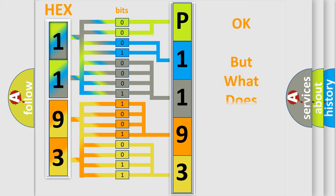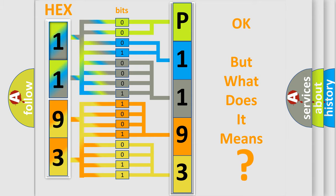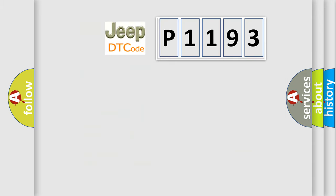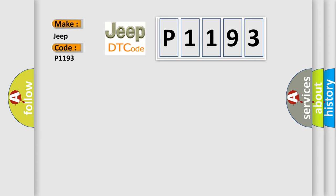The number itself does not make sense to us if we cannot assign information about what it actually expresses. So, what does the diagnostic trouble code P1193 interpret specifically for Jeep car manufacturers? The basic definition is,